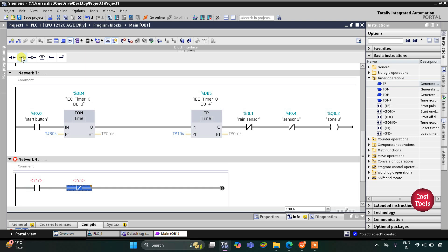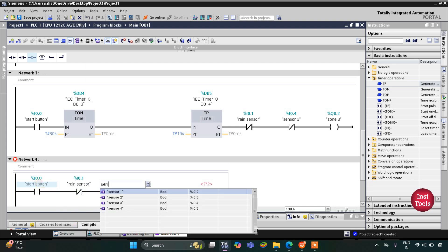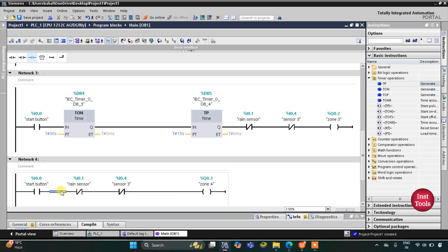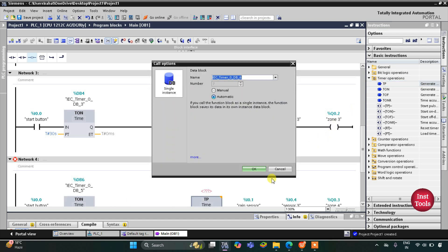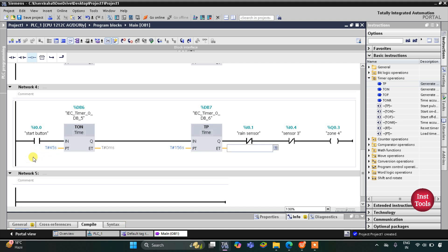For Zone 4, we add a normally open contact for the start button, normally closed contacts for the rain sensor and Sensor 4, and a coil for Zone 4. There will be an on-delay timer TON of 45 seconds, and then a TP timer. The preset value for TON is 45 seconds and the preset value for TP is 15 seconds, since all zones operate for 15 seconds each.